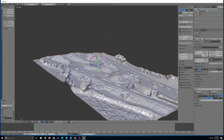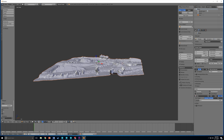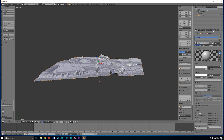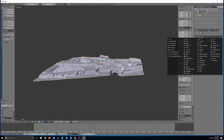At this point you've got several objects selected because the outline is orange, so you won't be able to access many features. Go ahead and click on the model once — it'll turn into a yellow outline and you'll get a whole range of new features that we need.